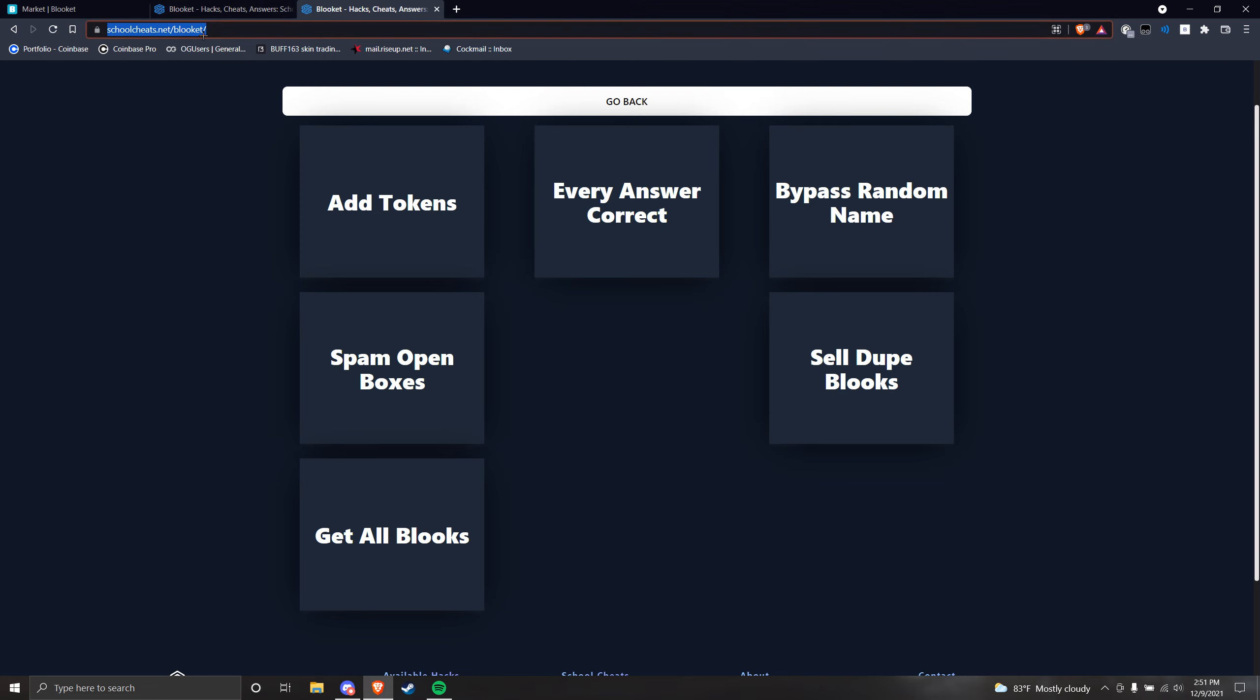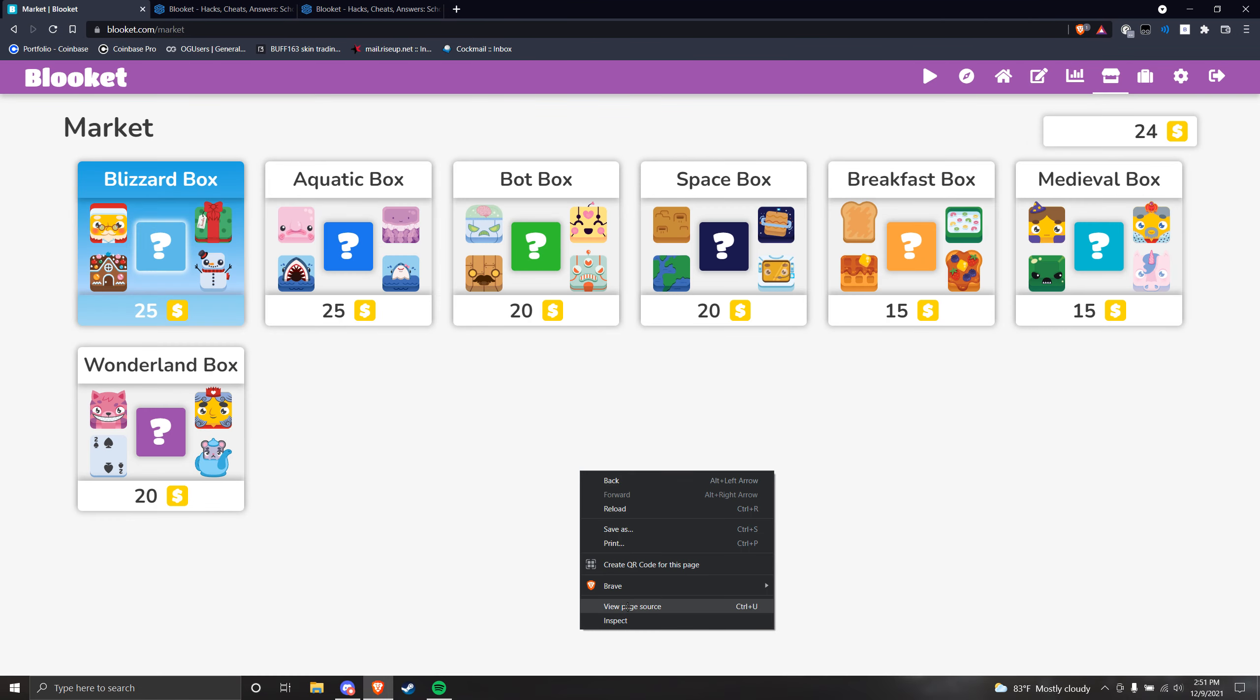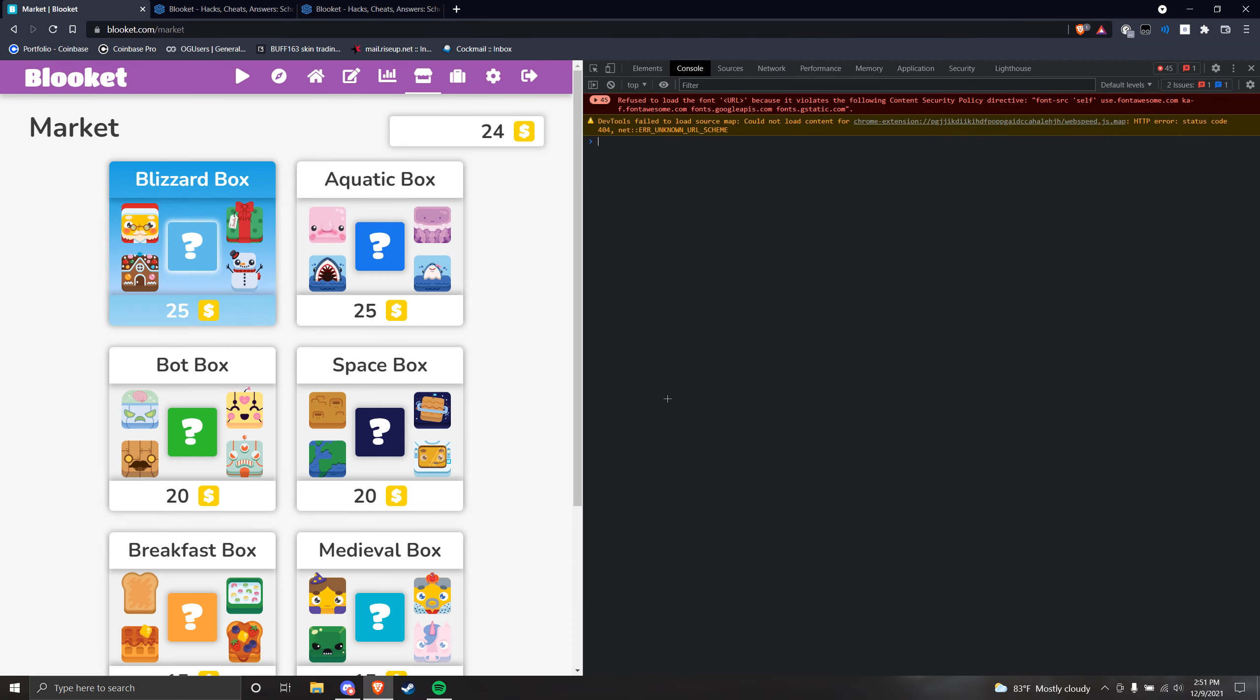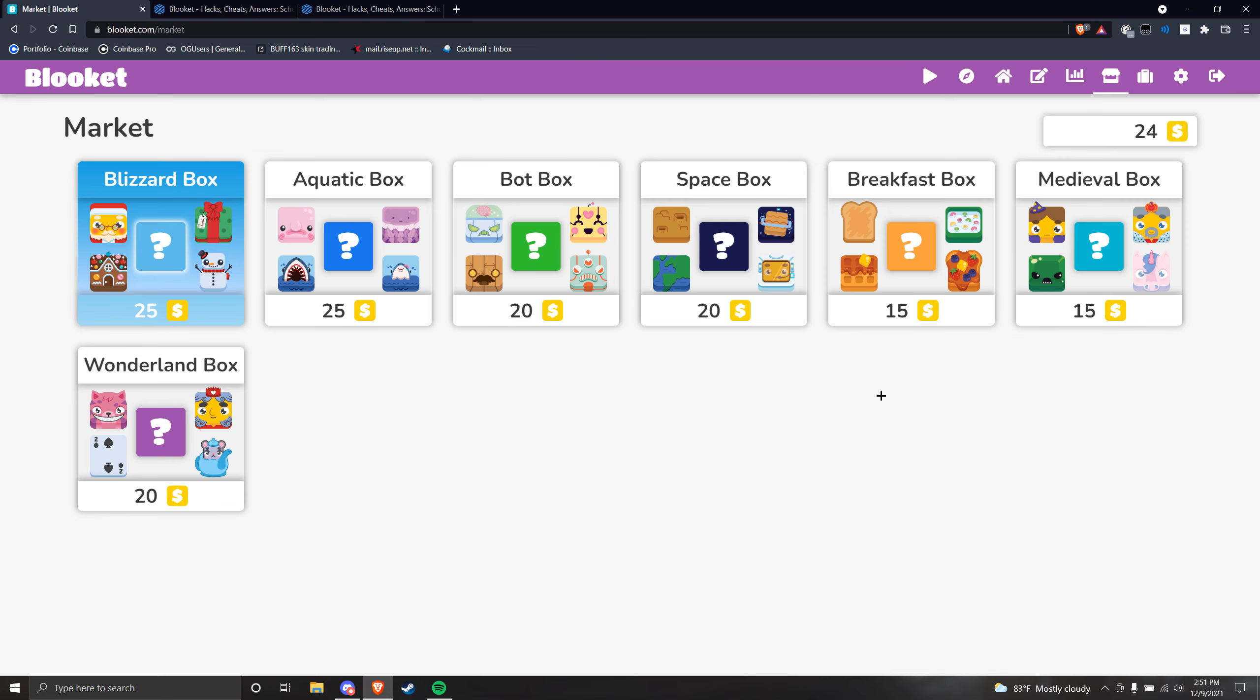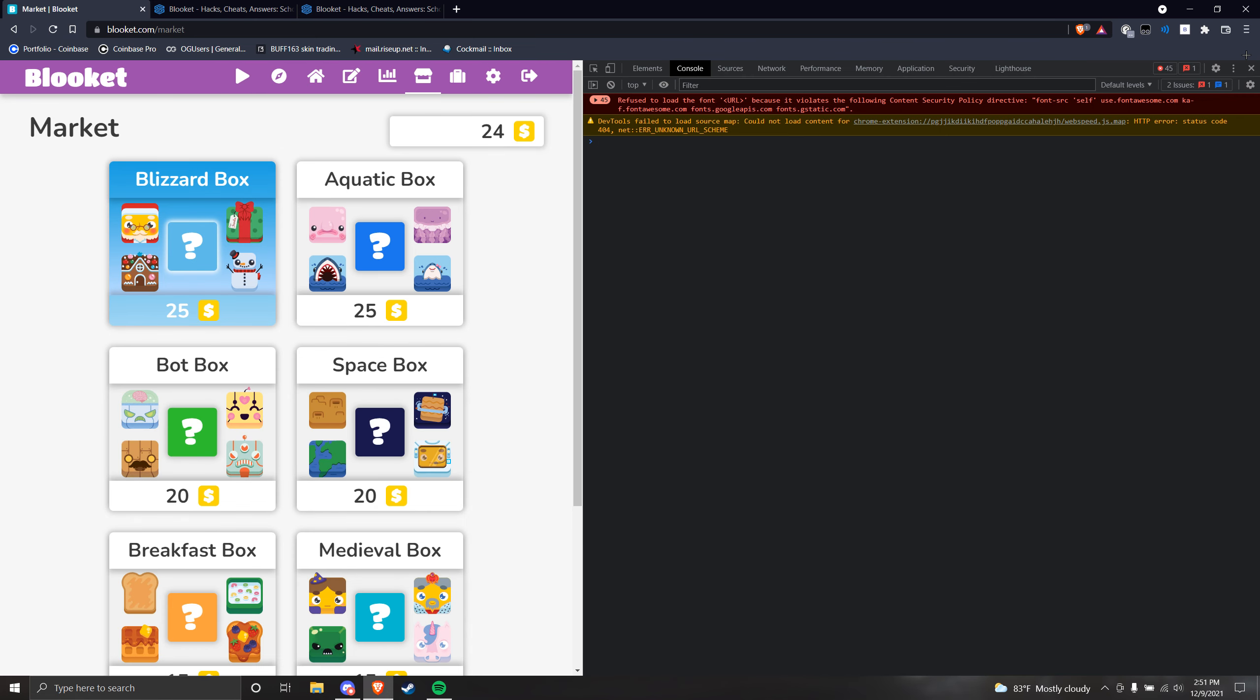So I'm going to leave this in the description. You can go to here, just literally click on one of them you want—add tokens—it will copy to your clipboard. Then open console. You can either go Inspect then Console, or Control+Shift+J, and then you're good.